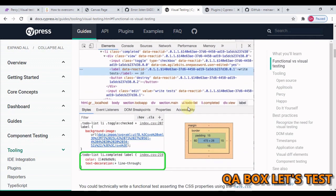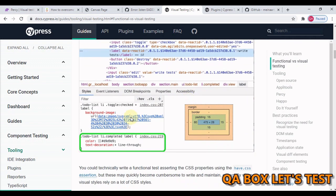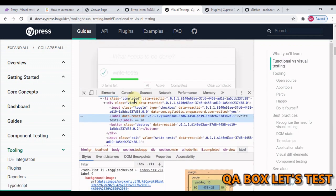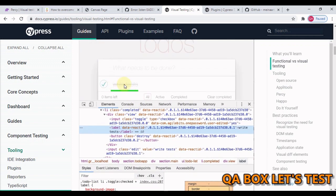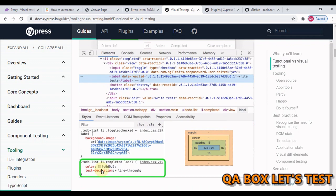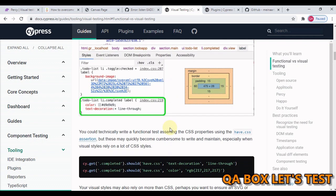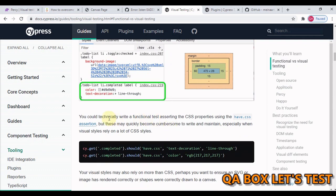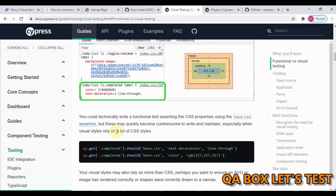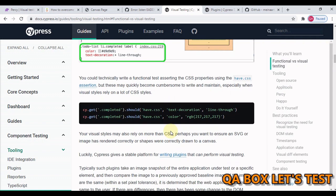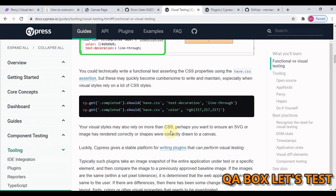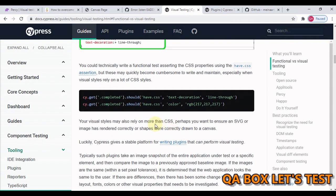You can say okay, I can use have.css and check the color and text-decoration is line-through. But Cypress recommends that you can technically write a functional test asserting the CSS property using the have.css assertion, but this may quickly become cumbersome to write and maintain, especially when visual styles rely on a lot of CSS styles.